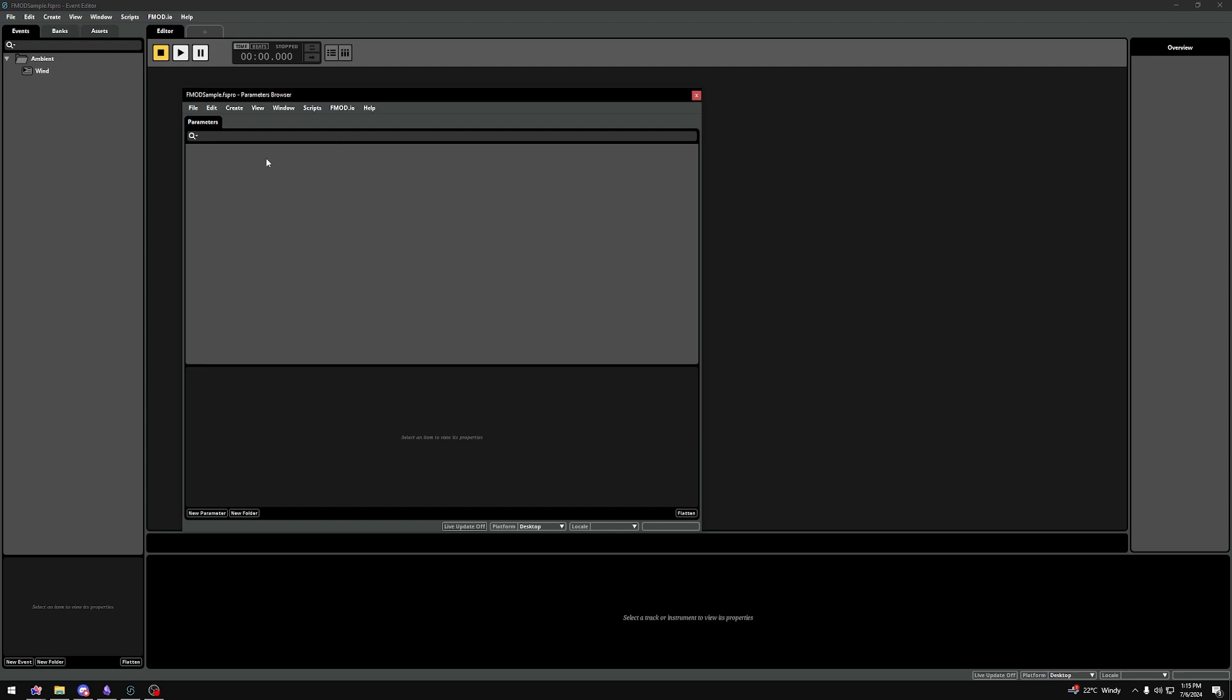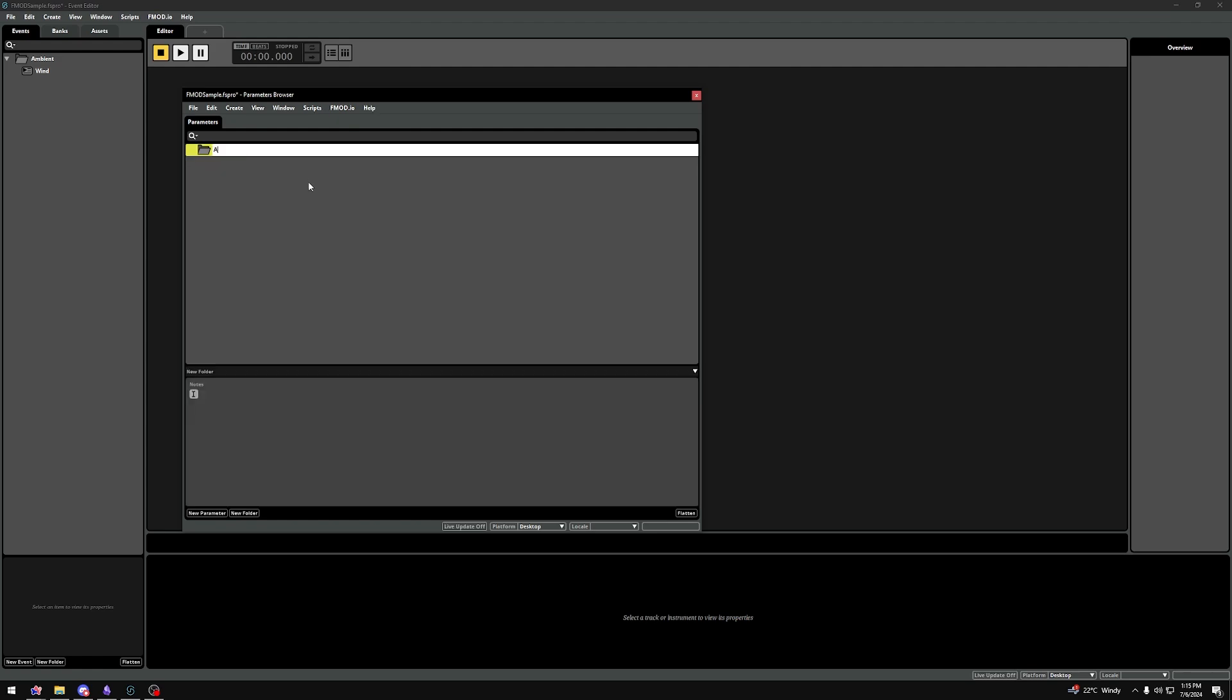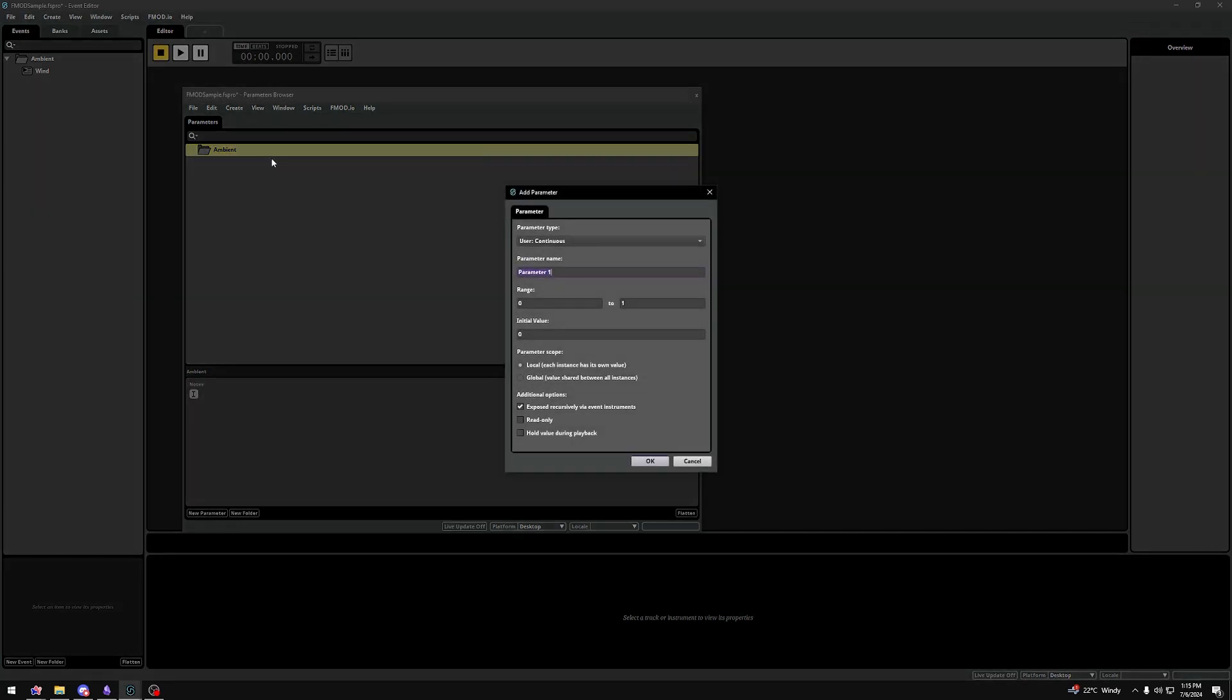Right-click within this parameters tab. And if you want to work a little bit more organized, I suggest using folders. I'll make a folder called Ambient. And then I right-click on this Ambient folder and select New Parameter. Alright, a new window has opened and let's go from top to bottom here.